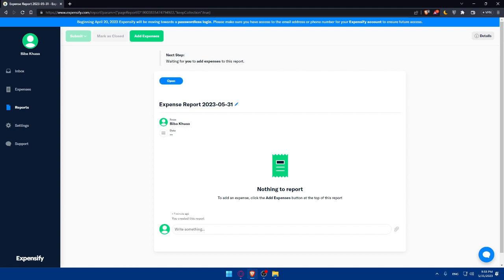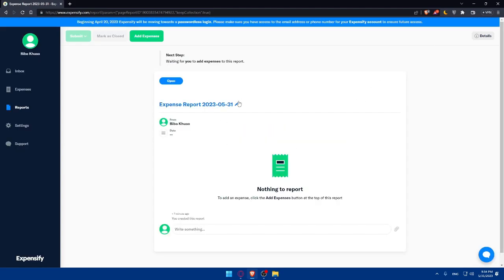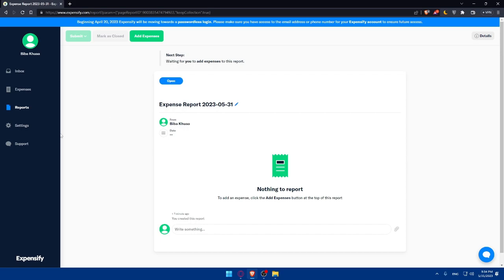As you can see, the next step is waiting for you to add expenses to this report. Simply, you'll be able to add your expenses or select any expenses that you have for the report. For me, I don't have any current expenses, but for you, you will simply have to add your expenses there.